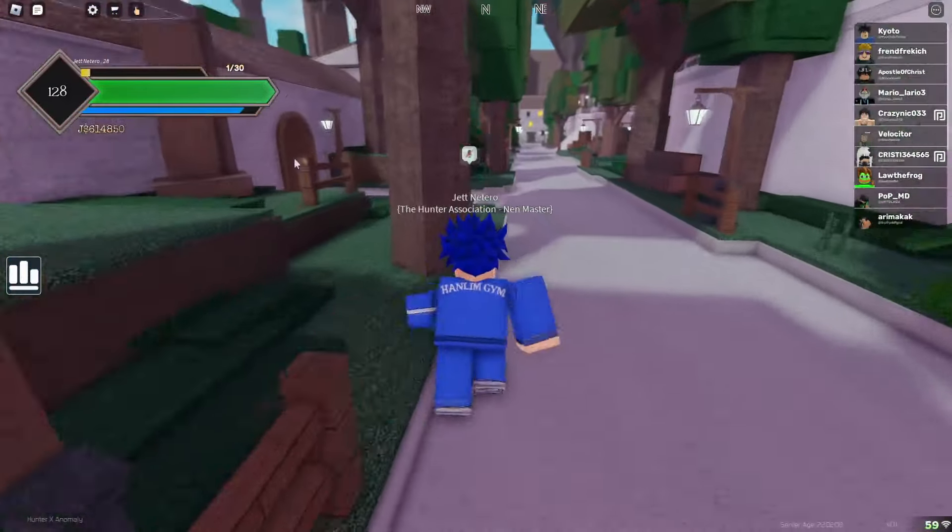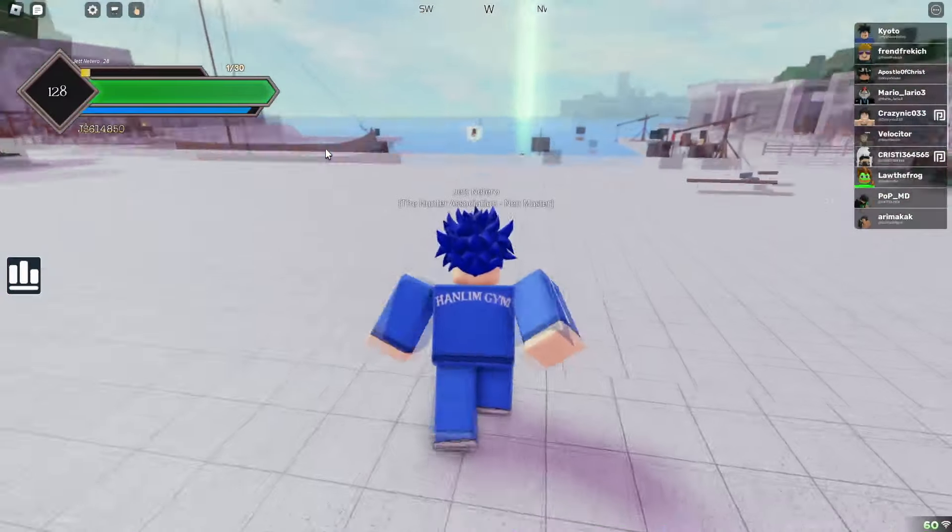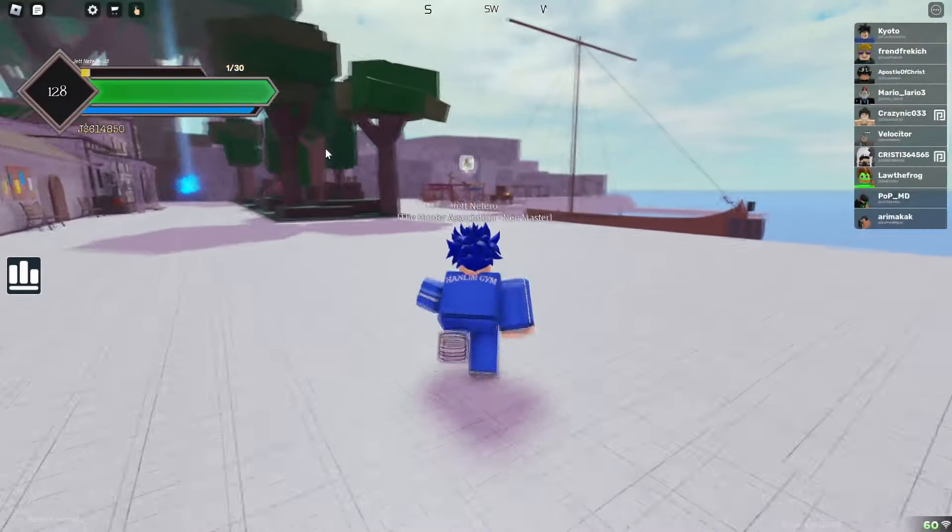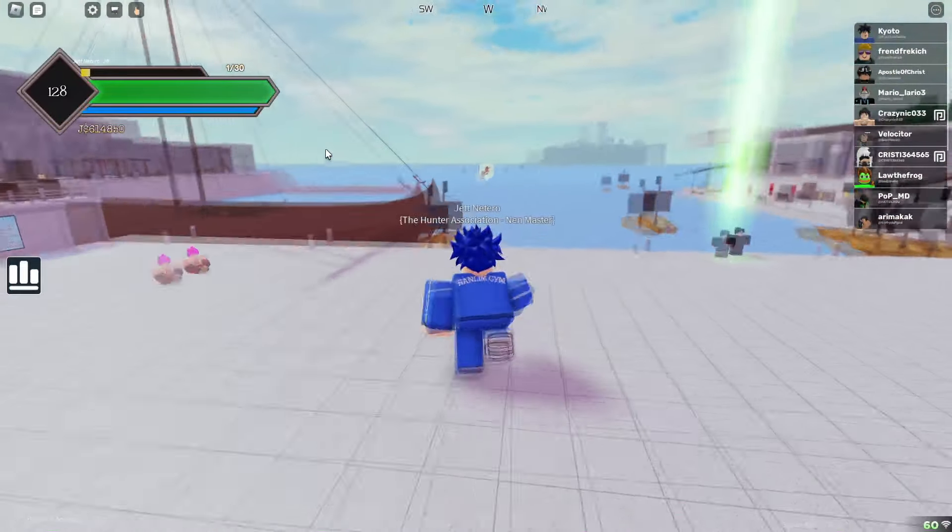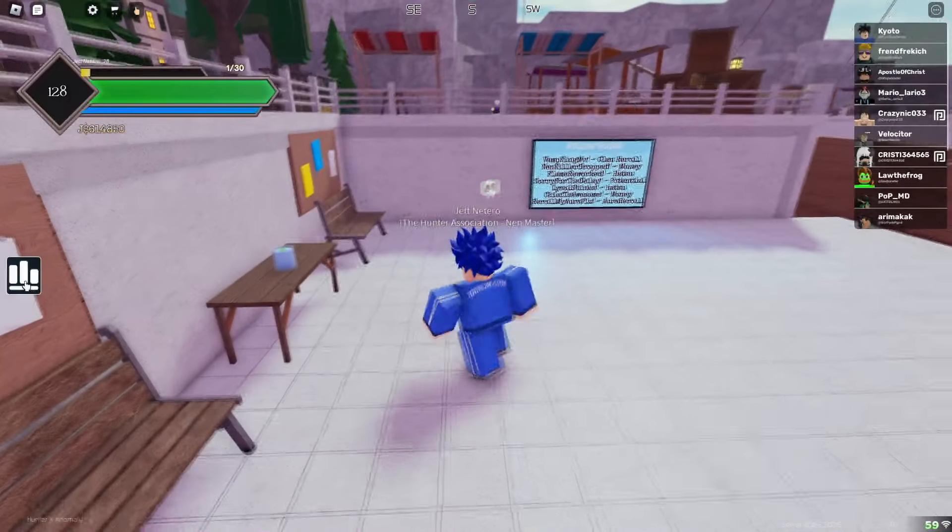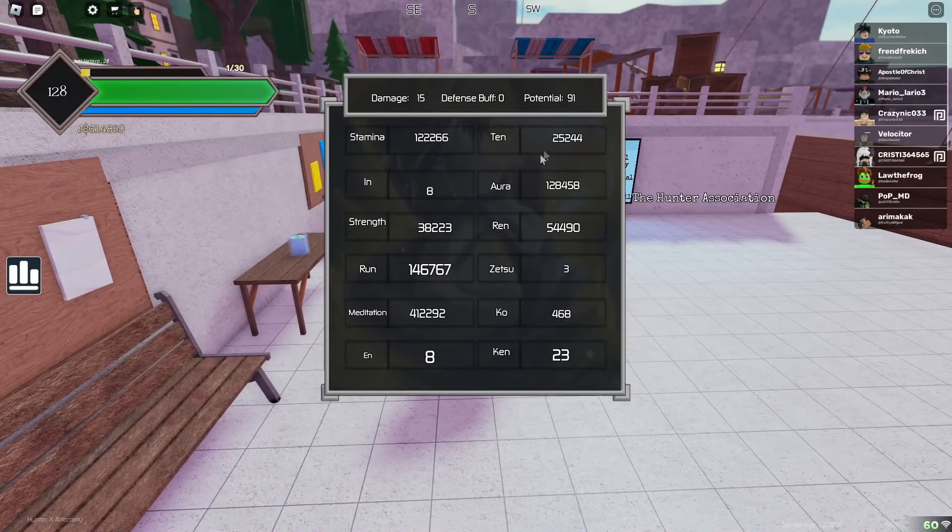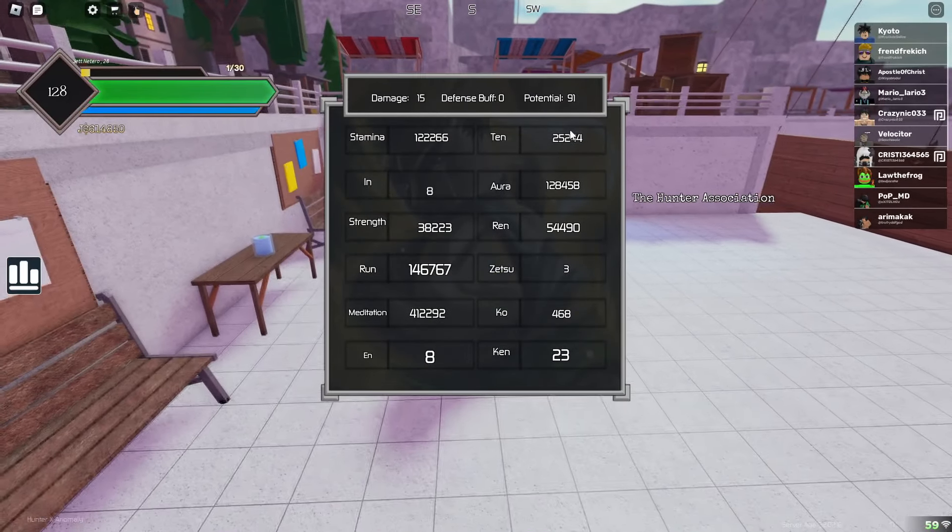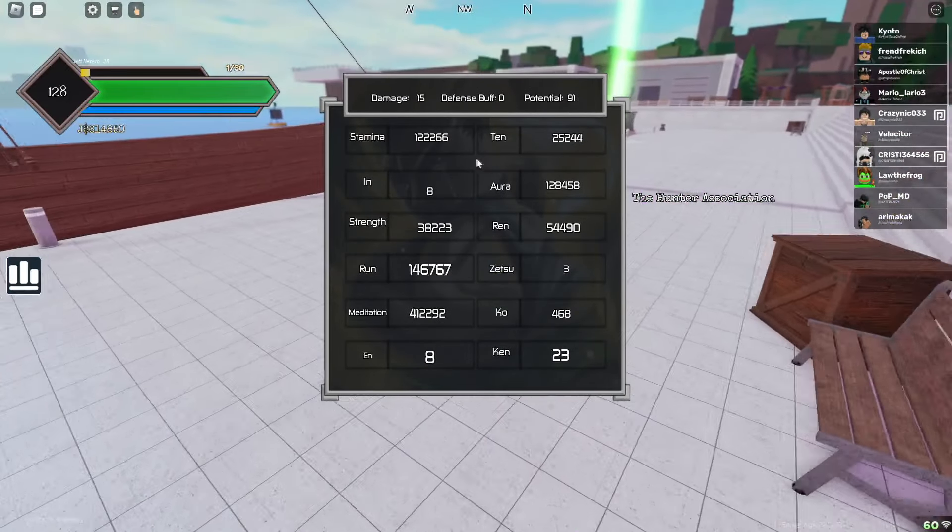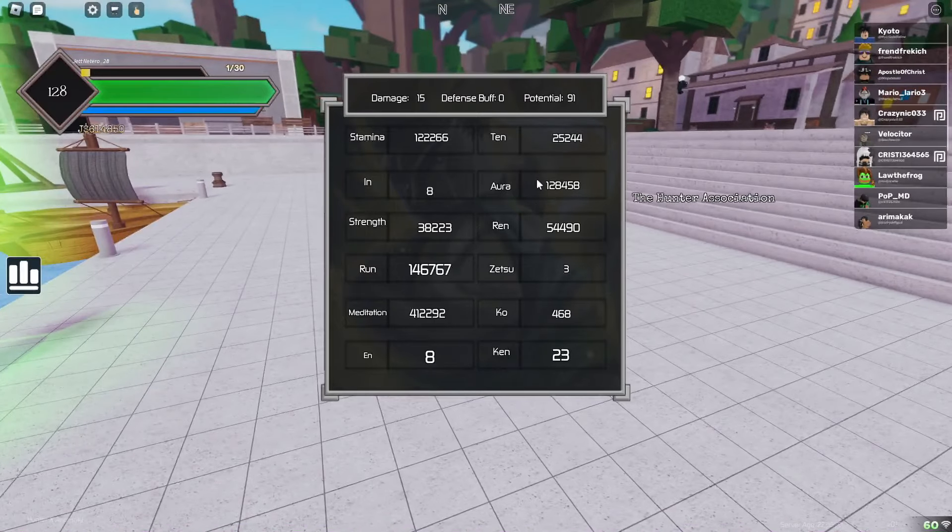But it's literally that easy to train, y'all. You get your Hatsu at 15k Ren and 15k Ten. Alright, and that is exactly how you get your Hatsu.